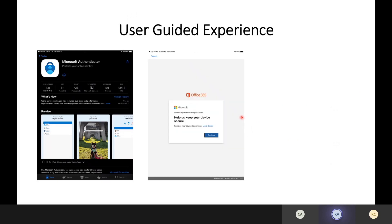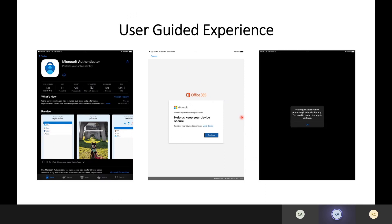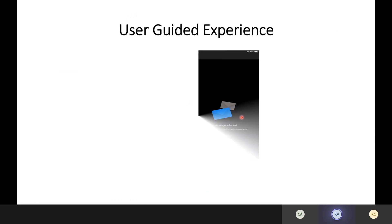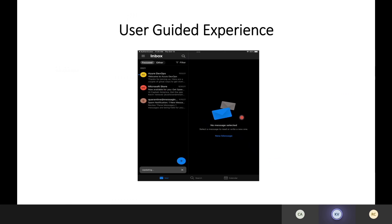Once they've downloaded it, they're told: we're going to register your device, and by the way, your organization is now protecting data in this app — restart the app to continue. Then the user is presented with their Outlook mobile client, and it starts downloading email. The user only goes through a six-step process: authenticate once, download an application, no additional authentication prompt, restart the app, and email data comes through.